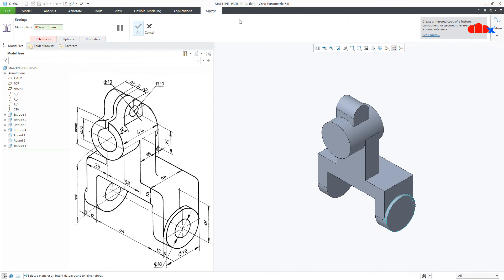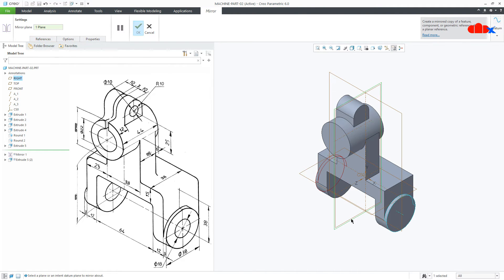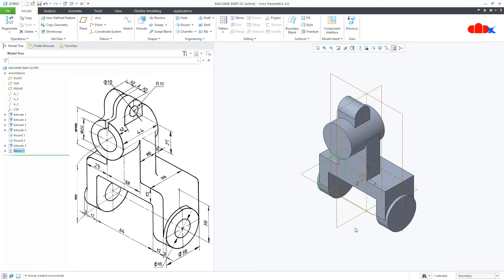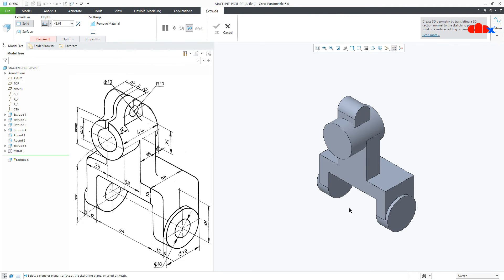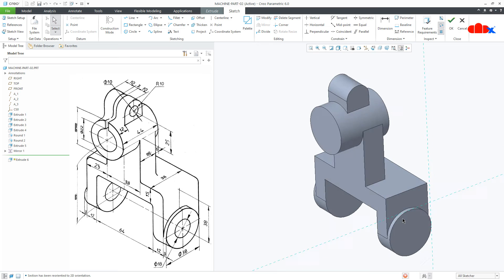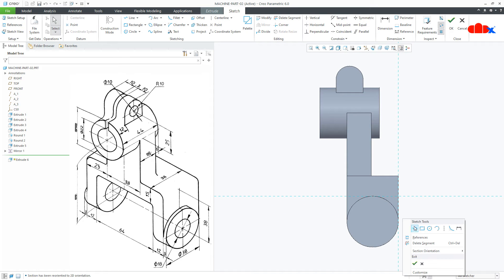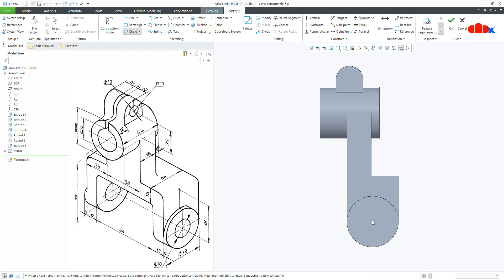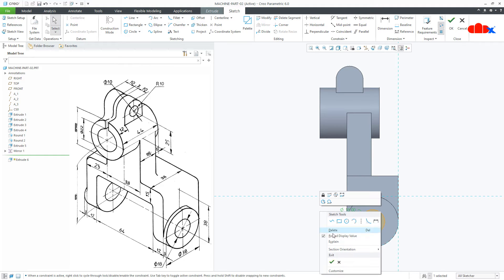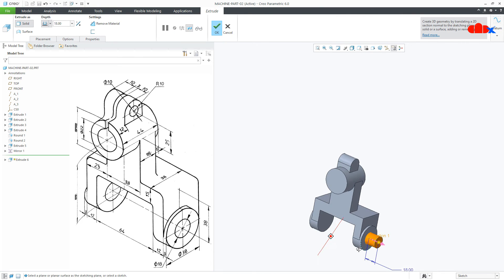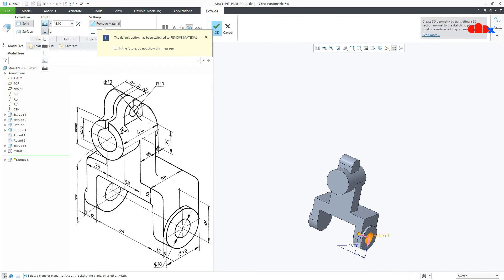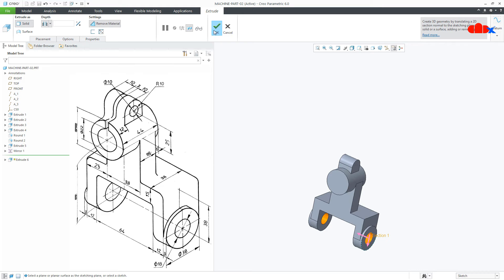Now you can mirror this feature using this centered datum and say OK. So your add material features are done, now I will go with remove material feature. So once again go for extrude, select this surface, normal, draw the circle. Draw the line — normal, this is 18, this is 18, say OK. Flip the direction, say through all and say OK.